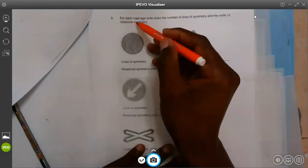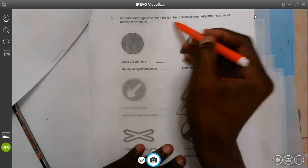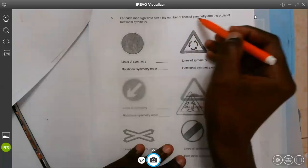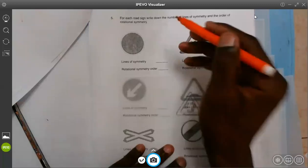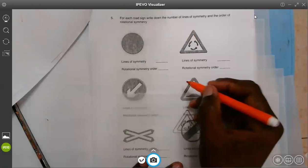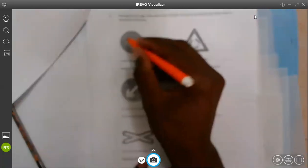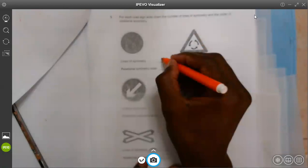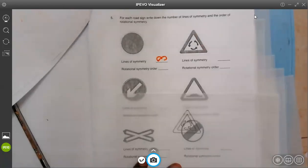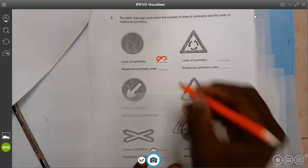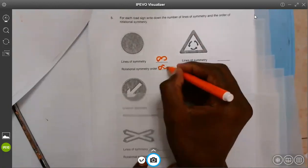Question five: for each road sign, write down the number of lines of symmetry and the order of rotation symmetry. The number of lines of symmetry for this circle, which is a clear circle, is infinity. There are so many. And the order will also be infinity.